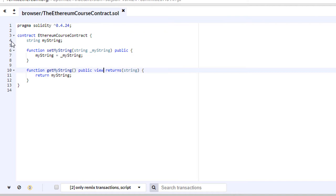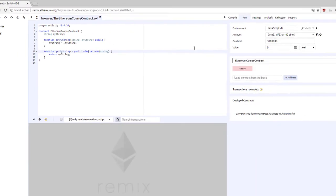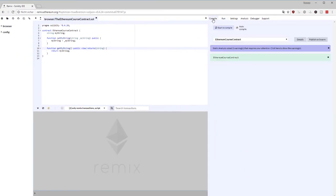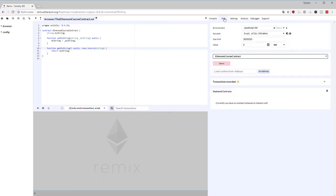We add the view modifier and we have no more warnings on the left side. It's always good to see no warnings. Our compile tab also shows our contract is green with no warnings, and now we can actually start interacting with our smart contract in the next lecture.